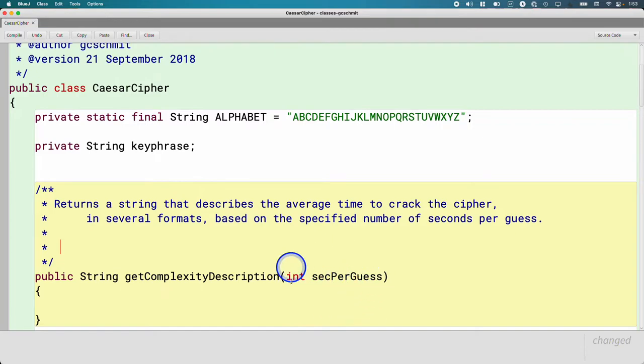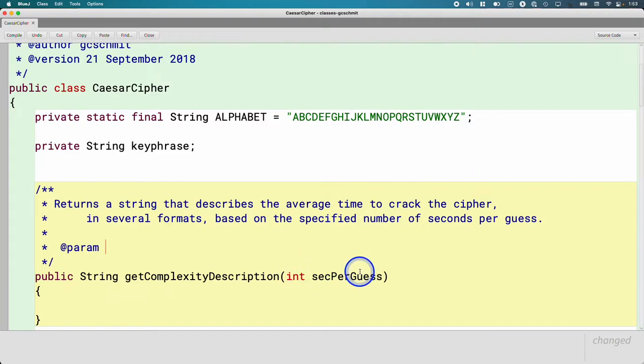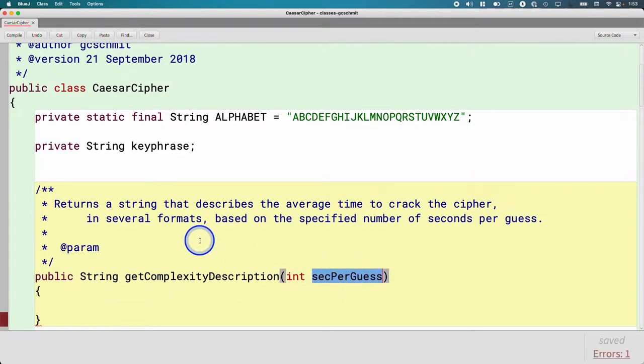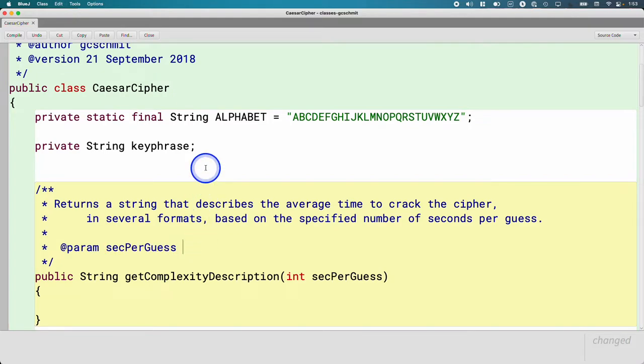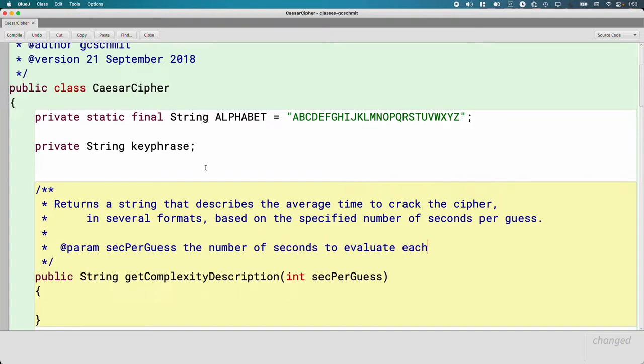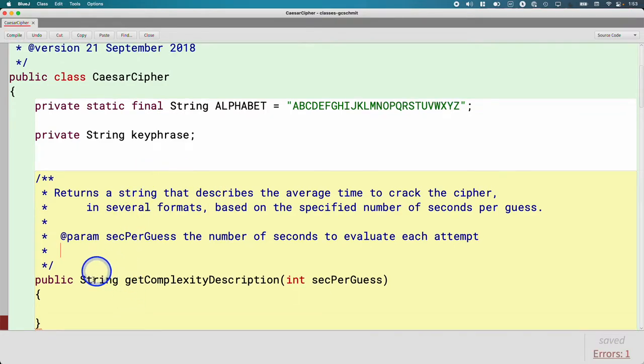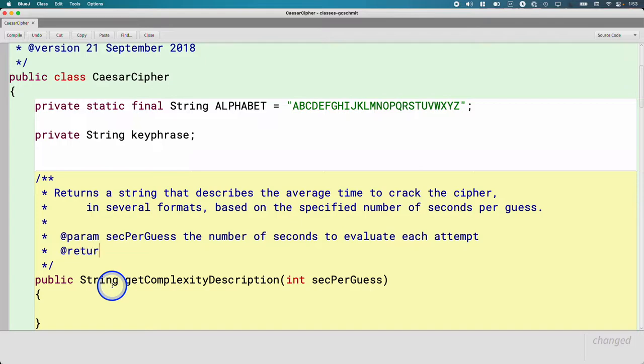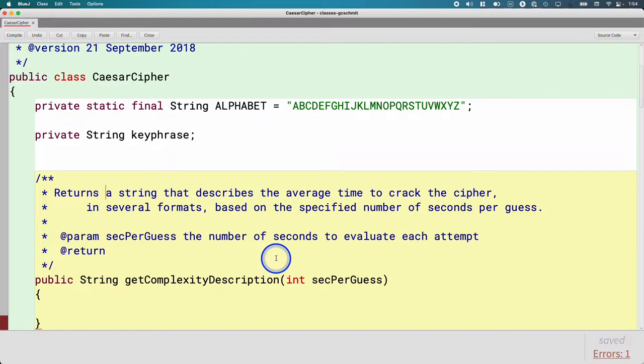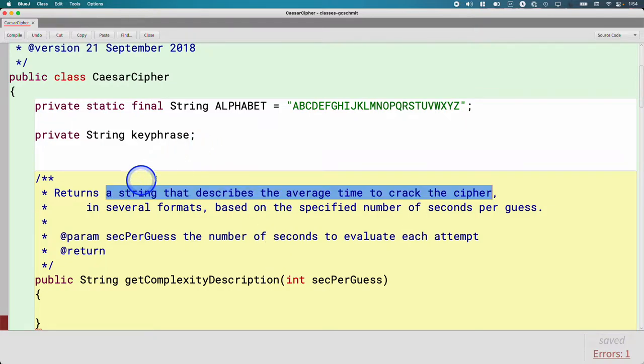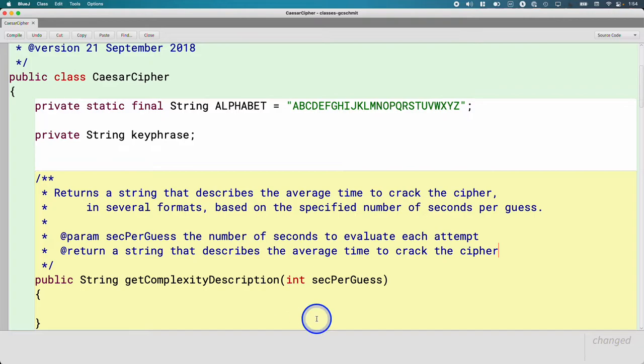This method takes a single parameter, so we should document it with the at param tag. The word after at param has to match the name of the parameter variable exactly. So I'm going to copy and paste it to make sure I don't have any typos. And then I'm going to describe this as the number of seconds to evaluate each attempt. This method has a non-void return type, so we also need an at return. And honestly, what I'm going to put here is the same thing I started the first line here of the documentation with. I'm just going to copy and paste that for completeness.